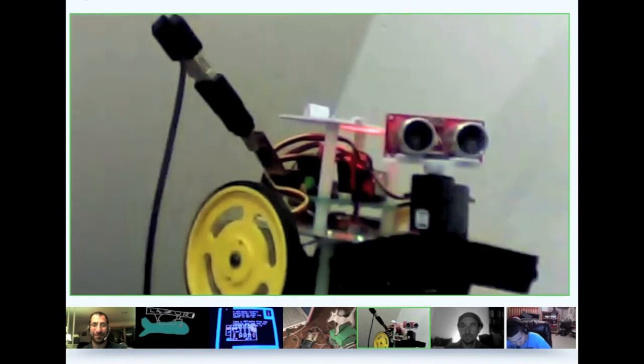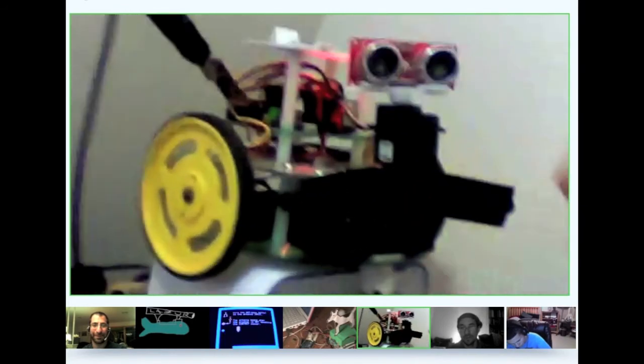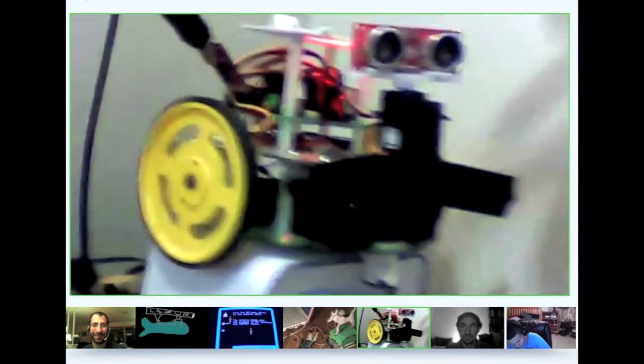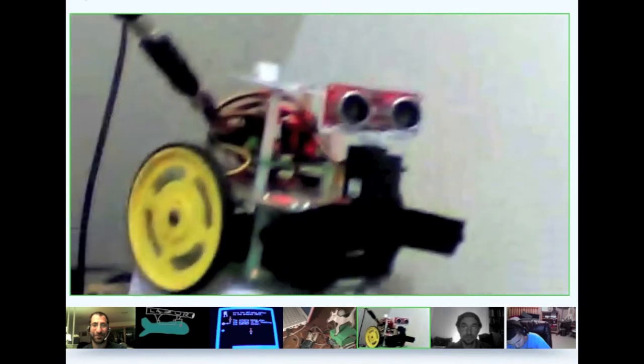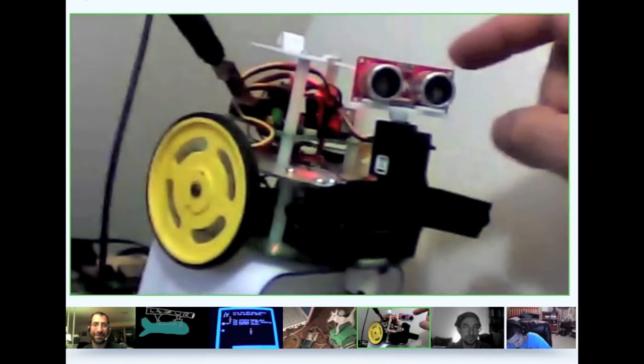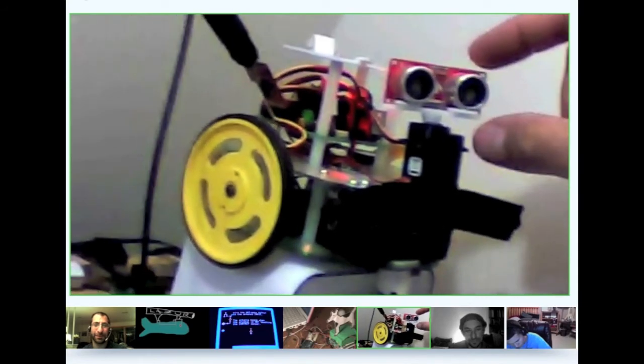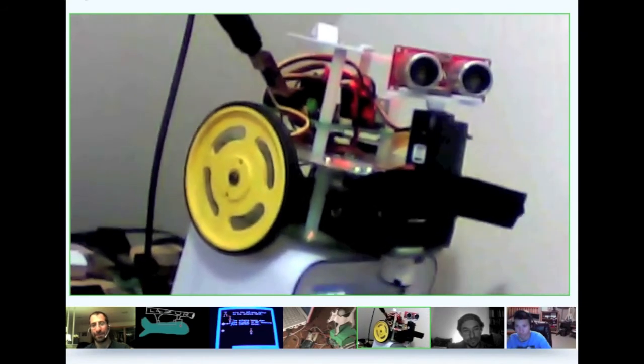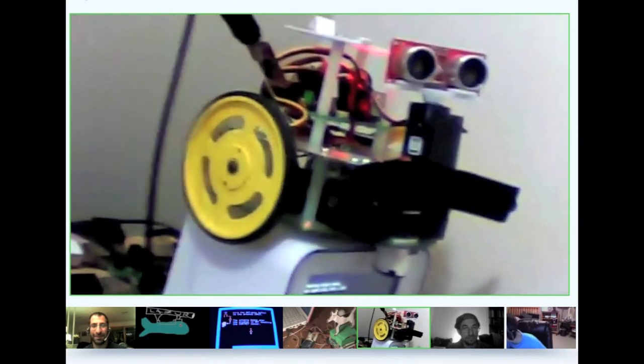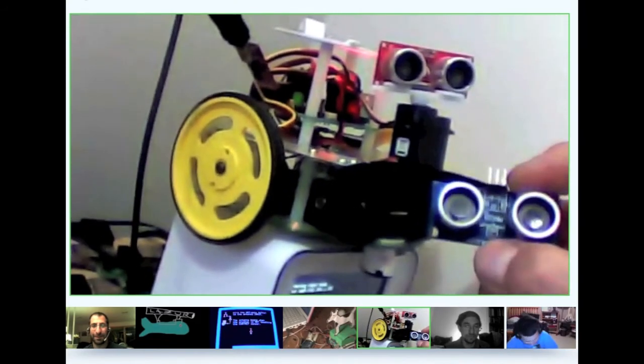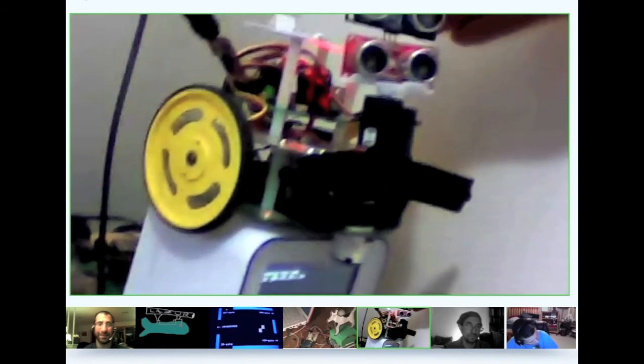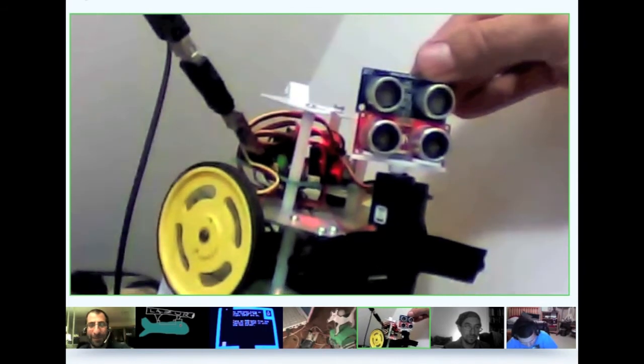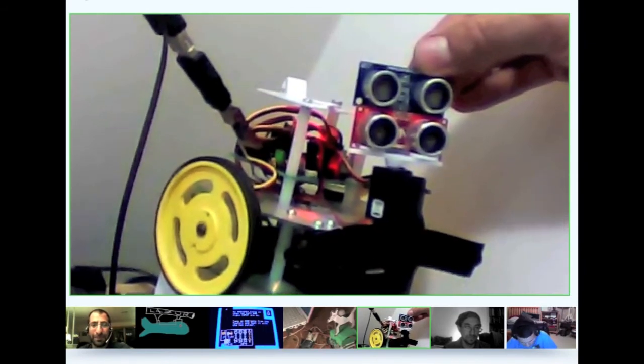It has some bumpers to compensate for the blindness of the Ping ultrasonic sensor. Actually, this is a Seeed Studio ultrasonic sensor similar to Ping. The only thing that's missing is the green LED that the Ping sensor has. If you put them like this, you can see they're almost identical.